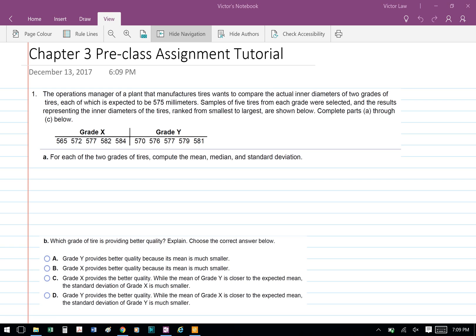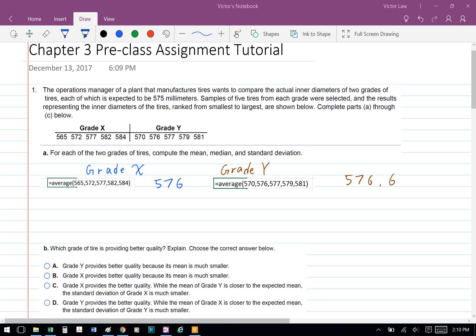Part A: for each of the tires, compute the mean, median, and standard deviation. To calculate the mean, which is the average of the numbers, we're going to use Excel. For grade X, we're going to type in Excel: equal AVERAGE, open bracket, 565, 572, 577, 582, 584, close bracket, and then press Enter. Excel will generate the number for you, which is 576.